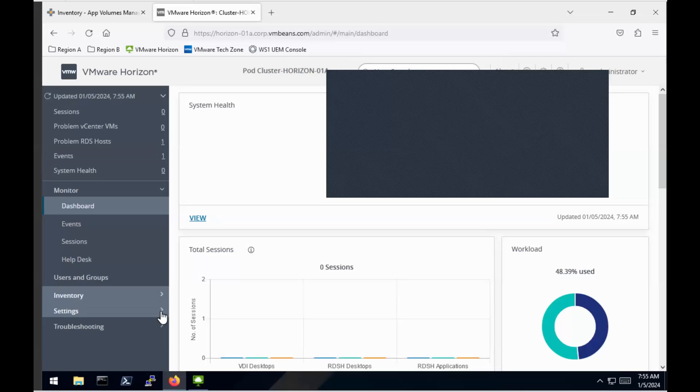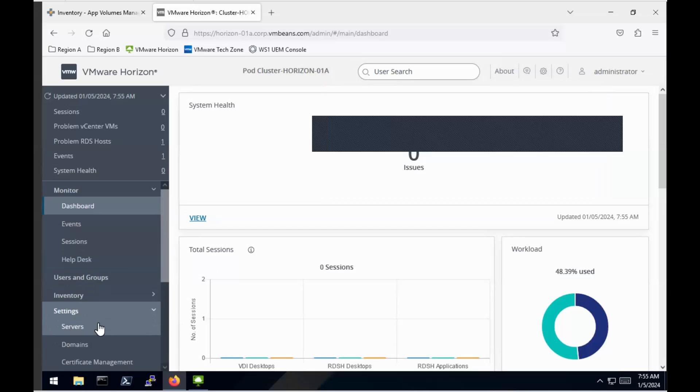Hello, today I'm going to be looking at the Apps on Demand feature using VMware App Volumes.